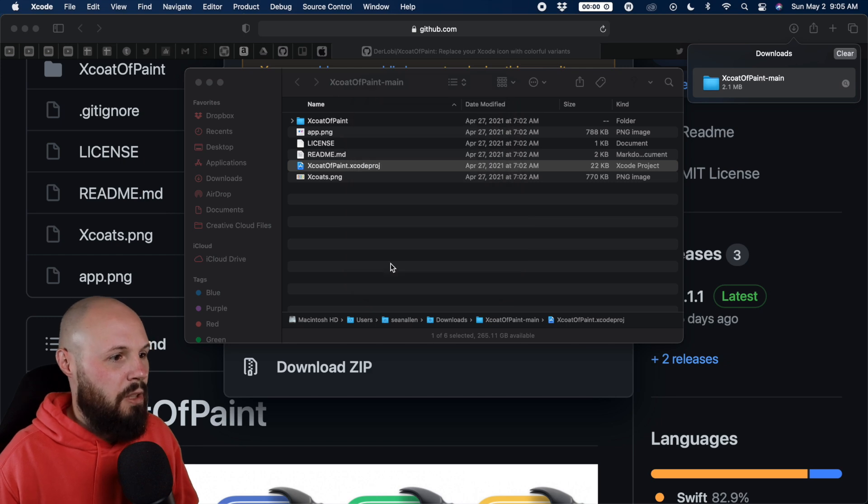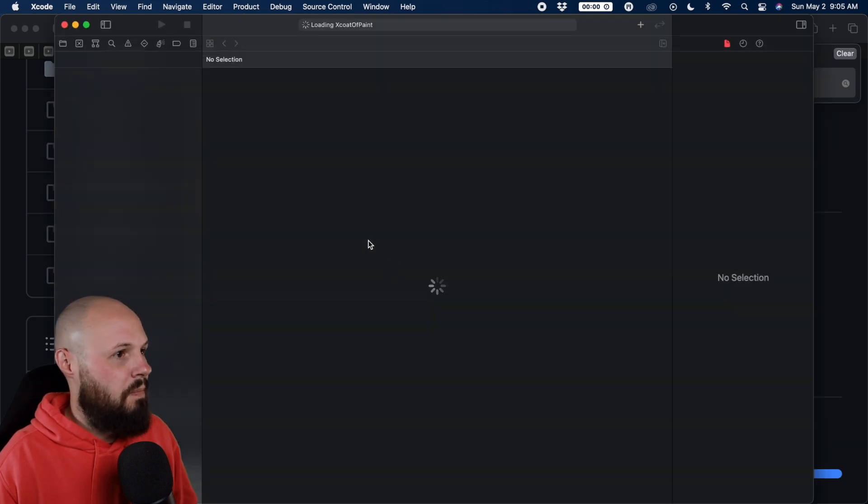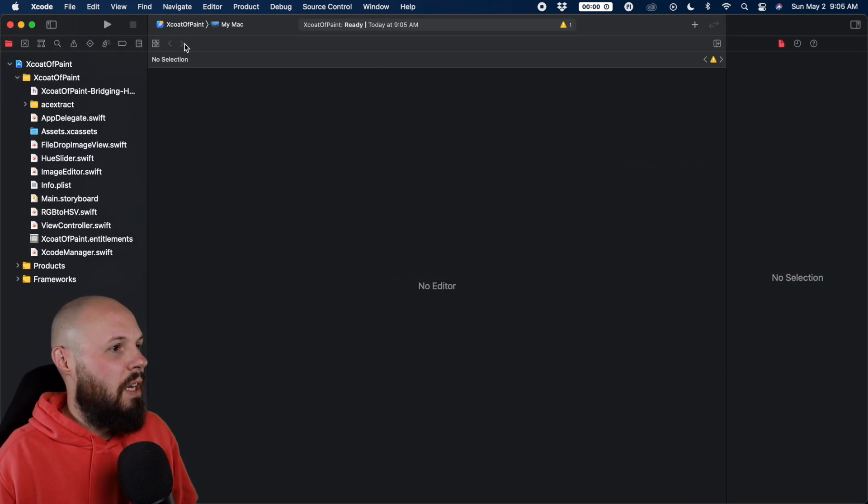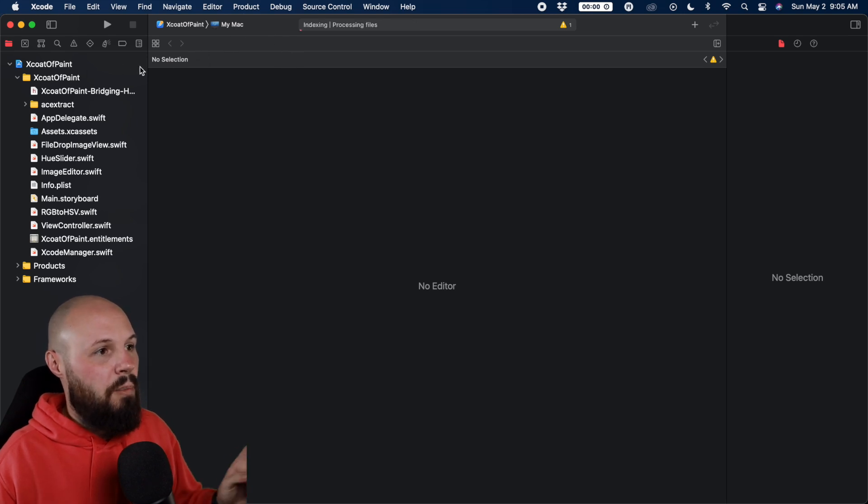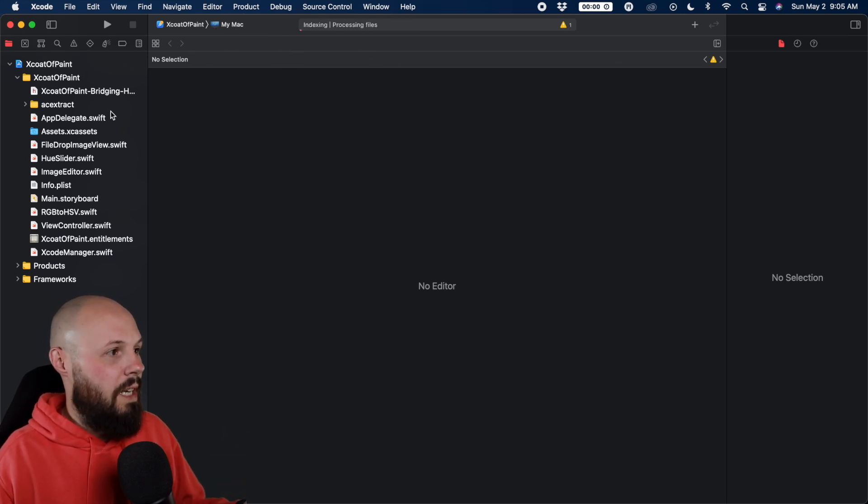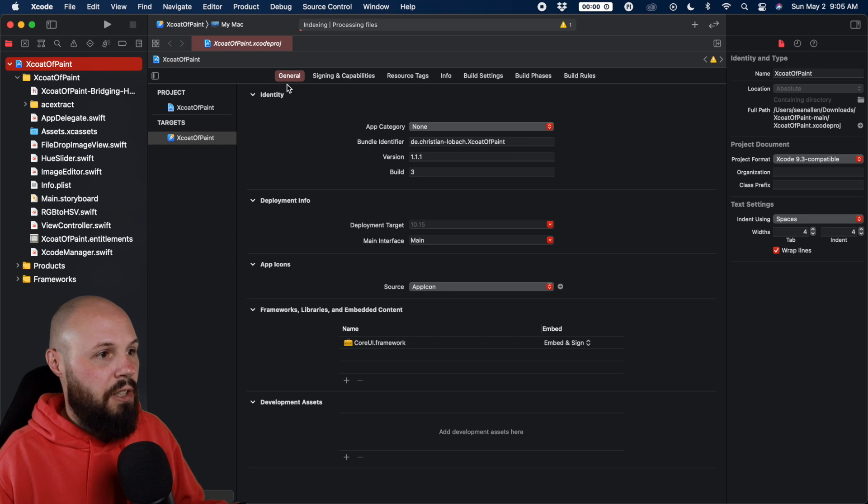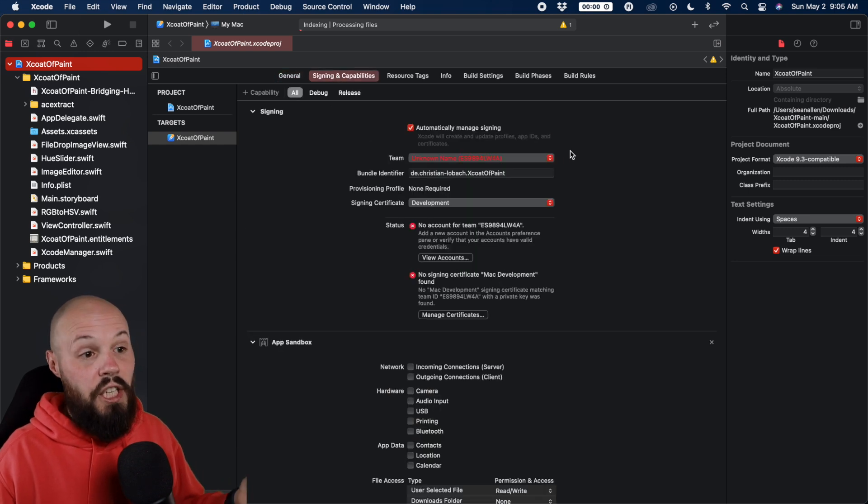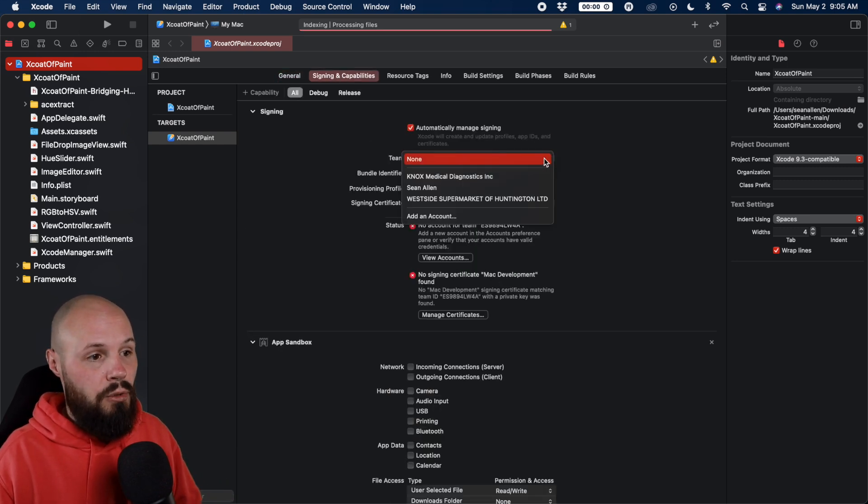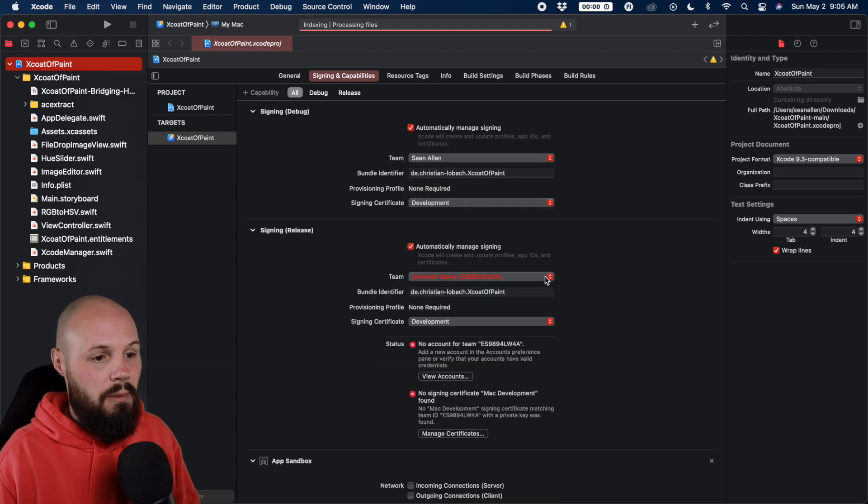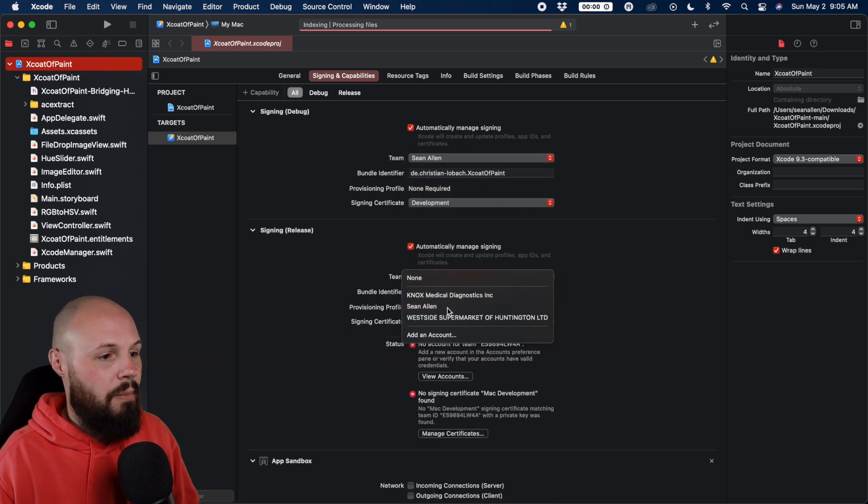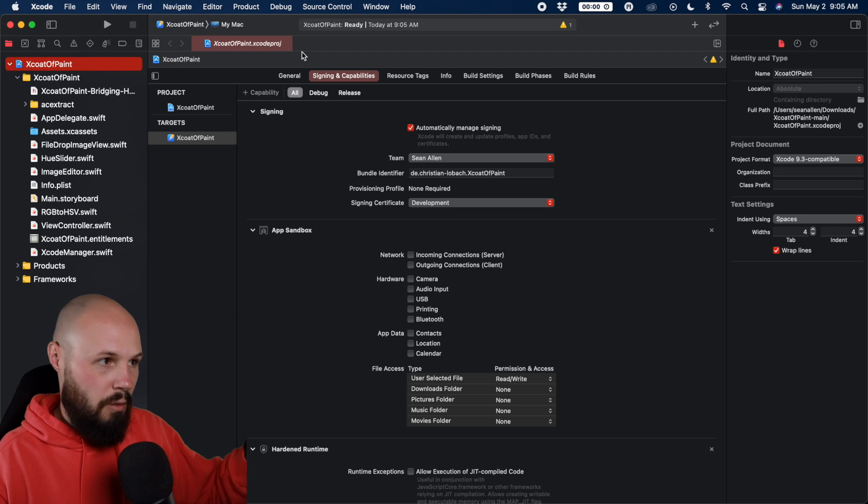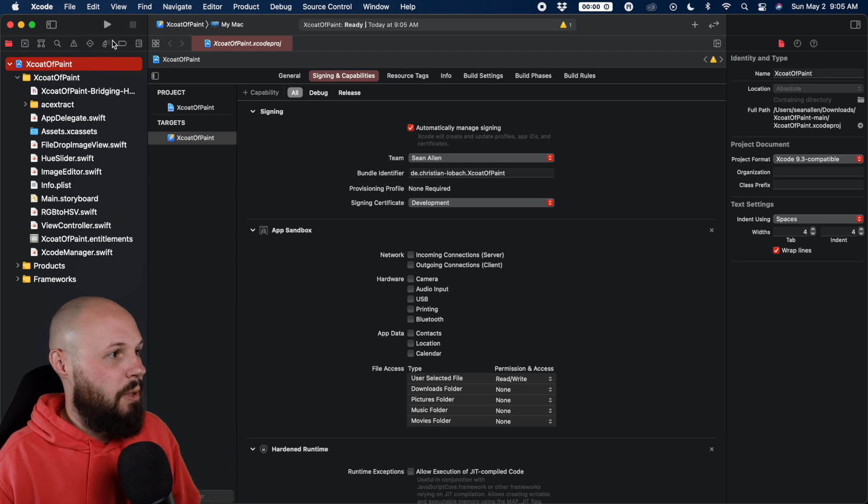Yep. Trust and open it. I trust it, Christian. Go ahead and make this full screen. And okay, cool. So one thing you're probably going to have to do while it's indexing is in the project here, you're going to have to change your team and signing capabilities to yourself or whatever team you have there to run it. So as soon as we're done processing here, let me go ahead and run the project.